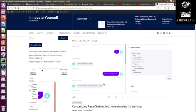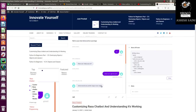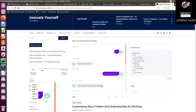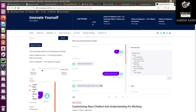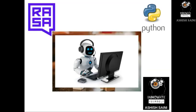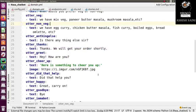Instead of asking the question this way and having the user type a reply, what we can do is offer buttons to the user so the user can directly click on a button, and on the basis of that the bot will reply. This is what we are going to do today, so let's go back to the program.